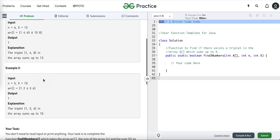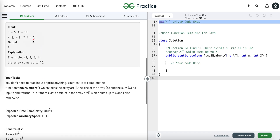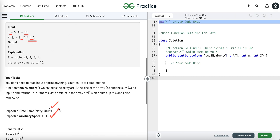In the second example, we are given the array, the value of X, and the array size. The three numbers whose sum equals 10 are 1, 3, and 6, so we return true. To solve this problem, the expected time complexity is O(N²) without using any extra space, meaning we must use constant space.